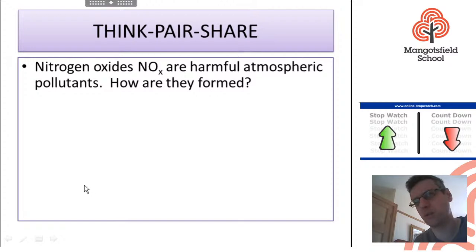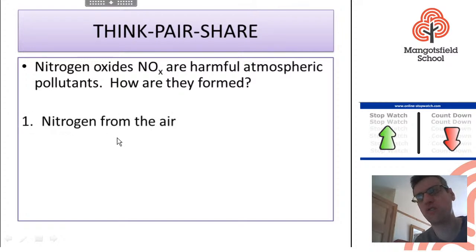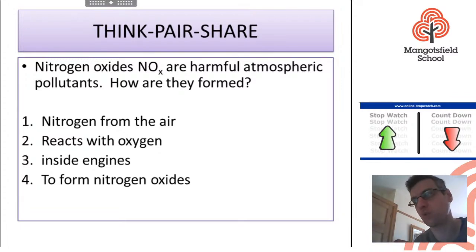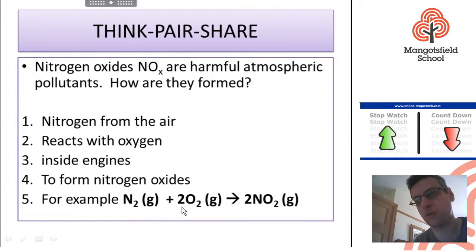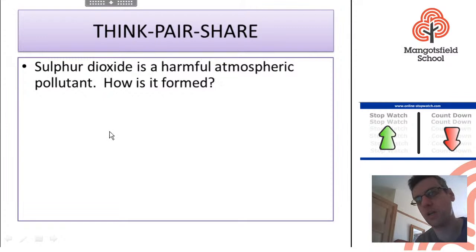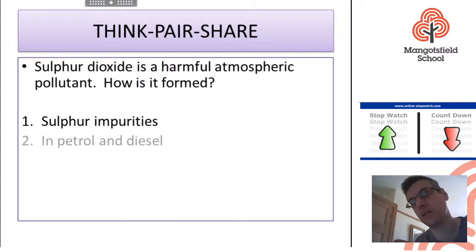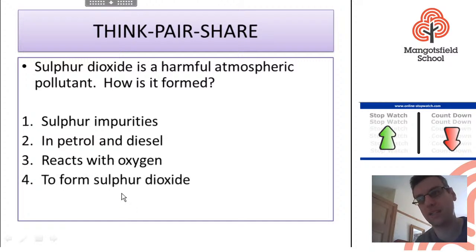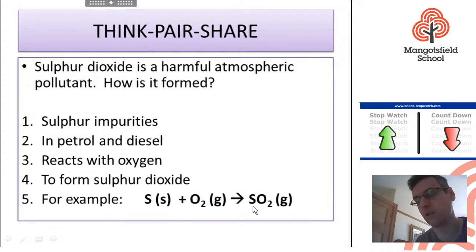Just to remind you: nitrogen oxides happen when nitrogen from the air reacts with oxygen — the engine is hot enough to make them react. Air is 78% nitrogen and 20% oxygen. Example equation: N2 + 2O2 → 2NO2. And sulfur dioxide: sulfur is an impurity dissolved in petrol and diesel. When the petrol and diesel are burnt, the sulfur also reacts with oxygen: S + O2 → SO2. Sulfur is normally a solid but gets dissolved in the petrol and diesel.